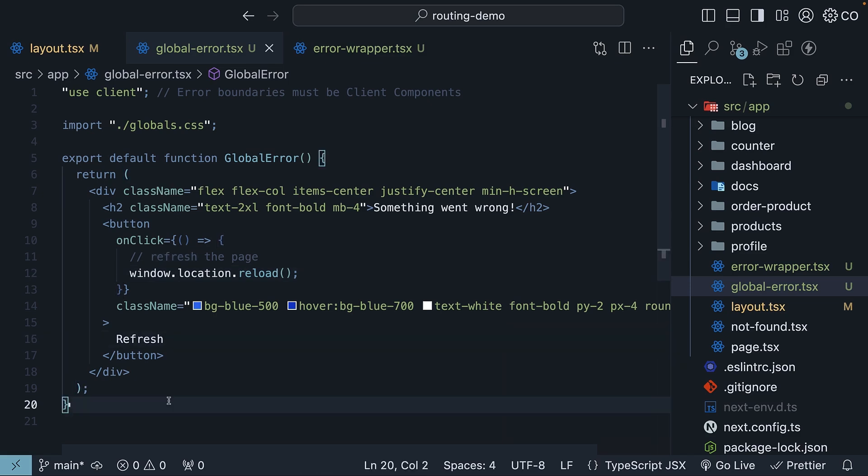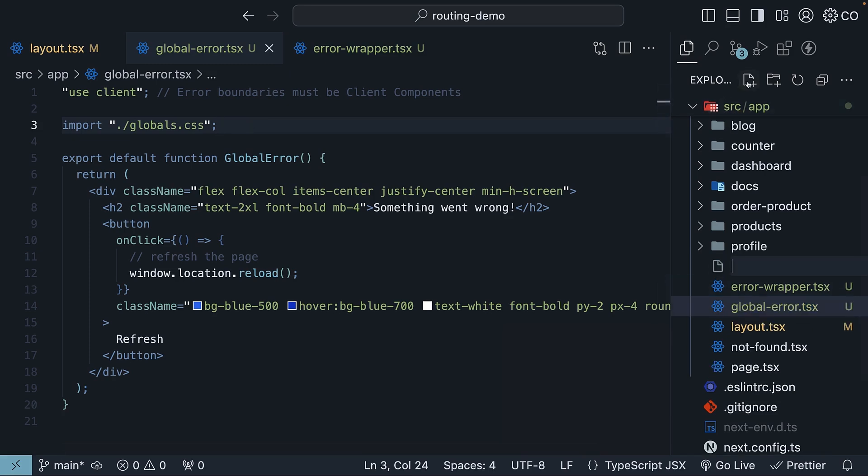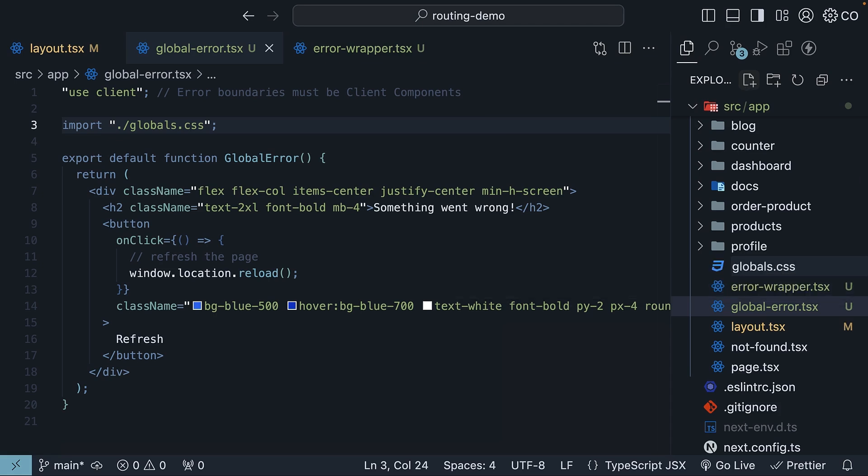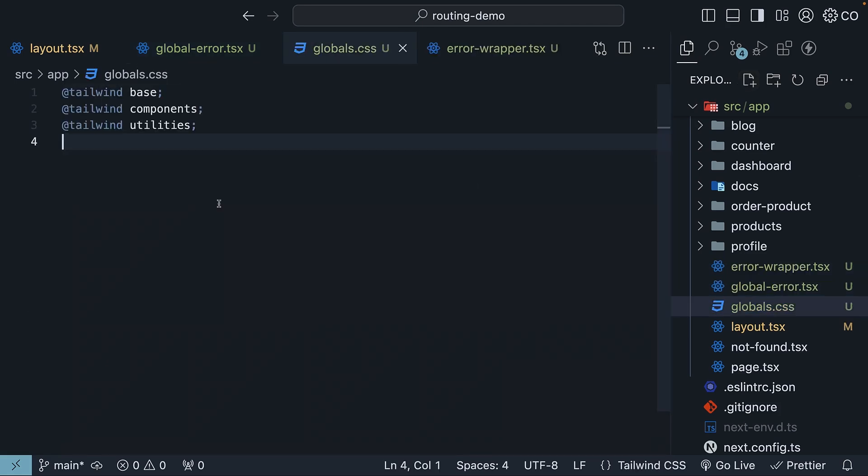Now in both files, Tailwind classes are used for styling, and you will notice the globals.css import. The file does not exist yet, so let's create it. In the app folder, create a new file called globals.css. Include Tailwind base, components, and utilities. All right, our setup is now complete.